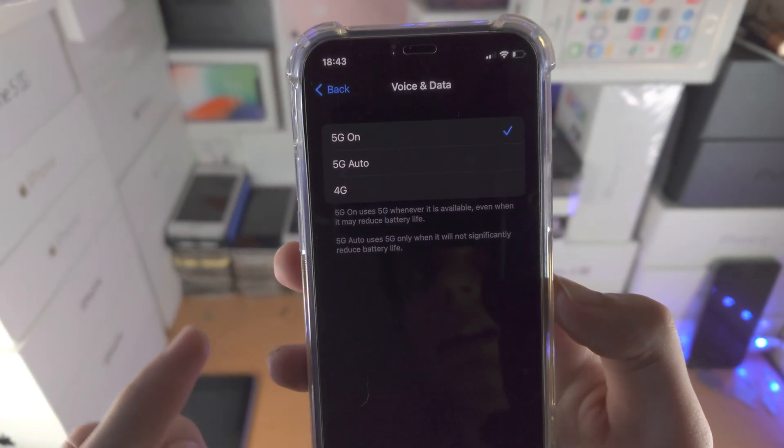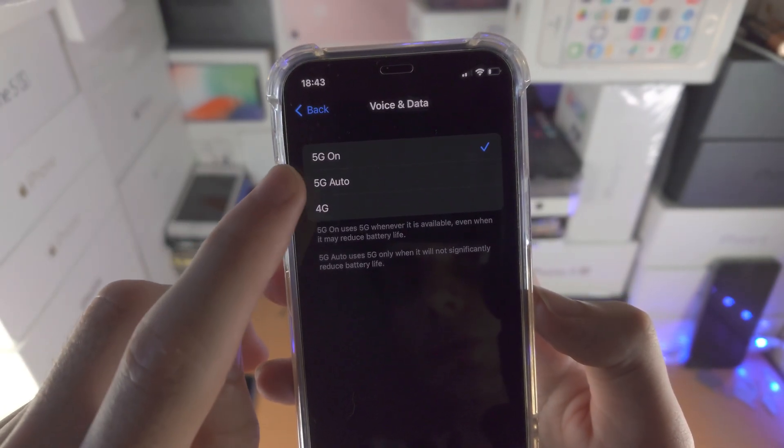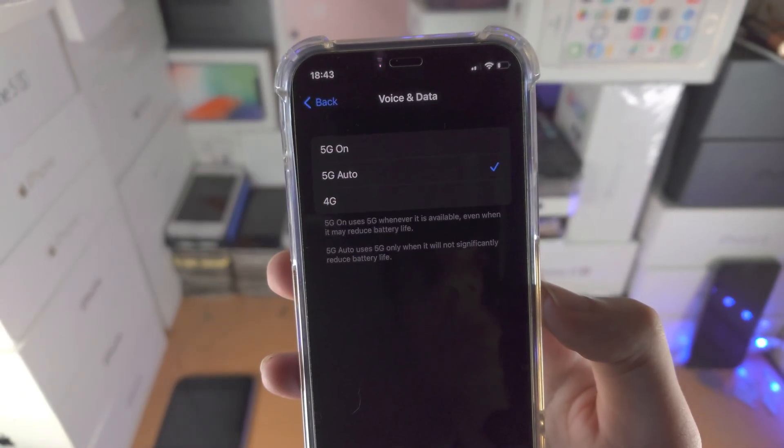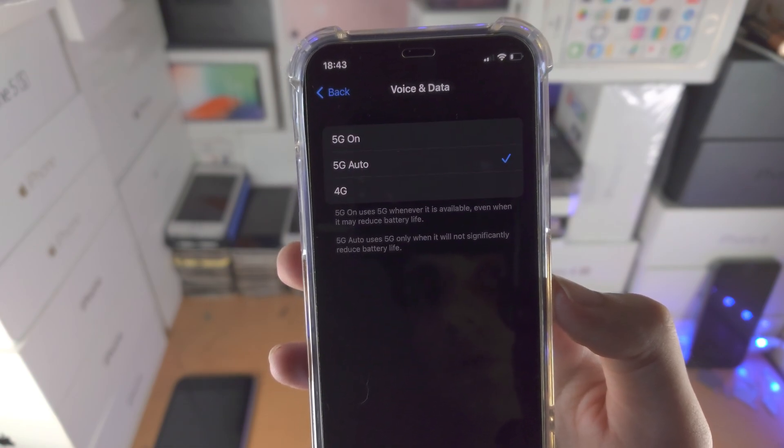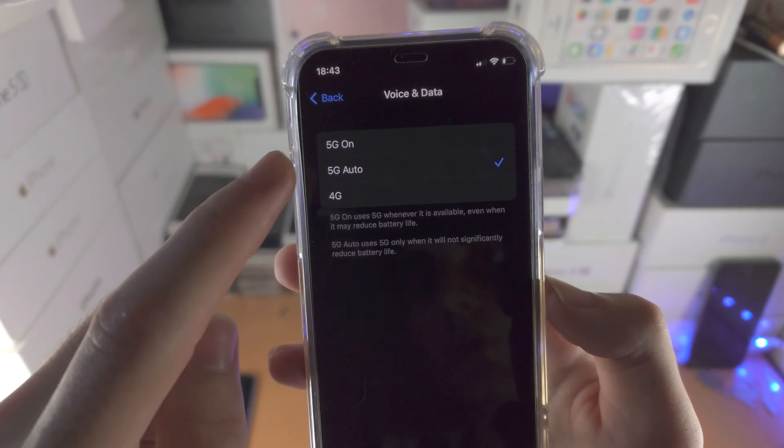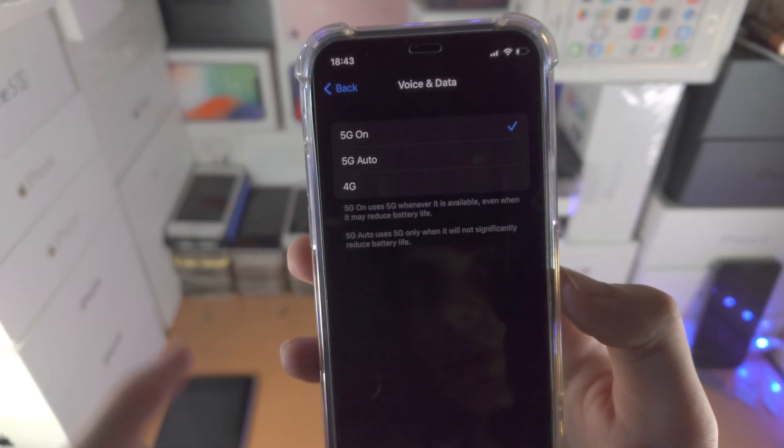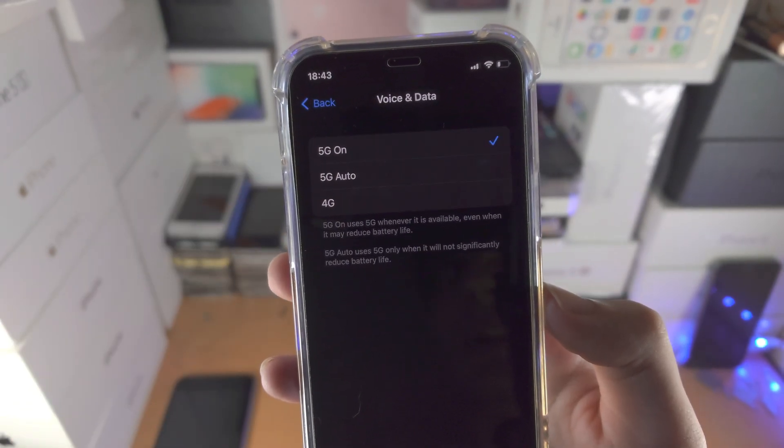Do keep in mind 5G will not be on 24/7 if you select 5G auto. If you want 5G to always be on, tap on 5G on.